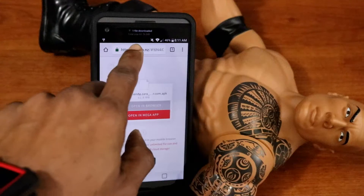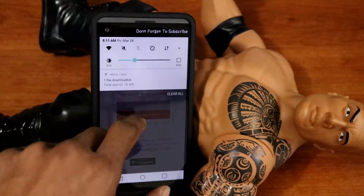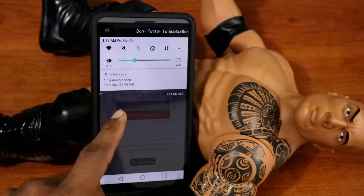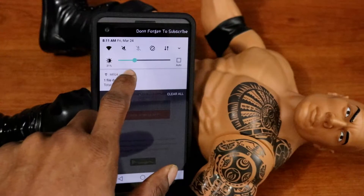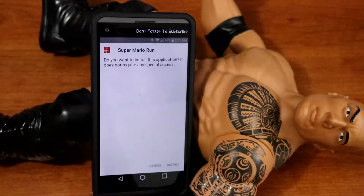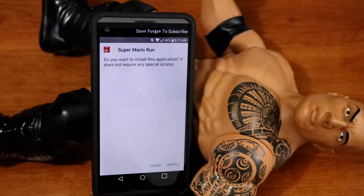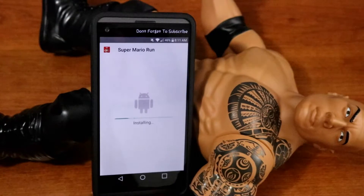Boy guys, you guys are going to love this one. Super Mario Run on Android. You know your boy Nerd Magic got ya. Once it's finished downloading, you click on it. And now to install this — as you see, it says Super Mario Run. You click on install.